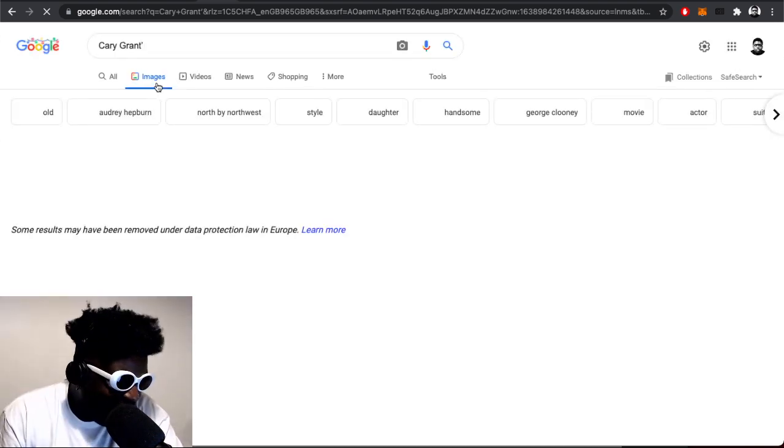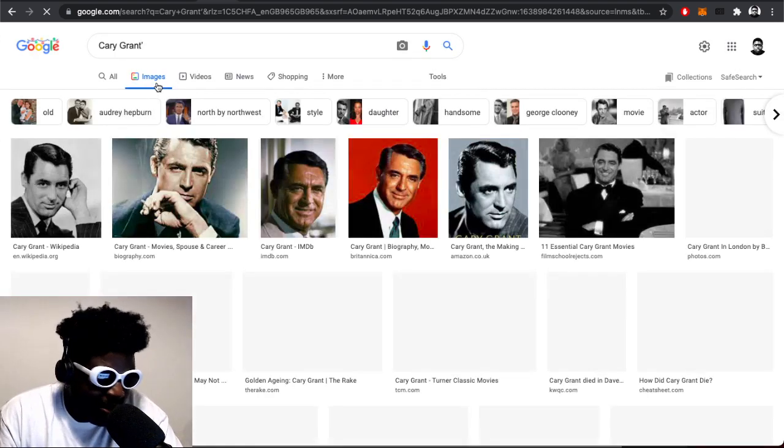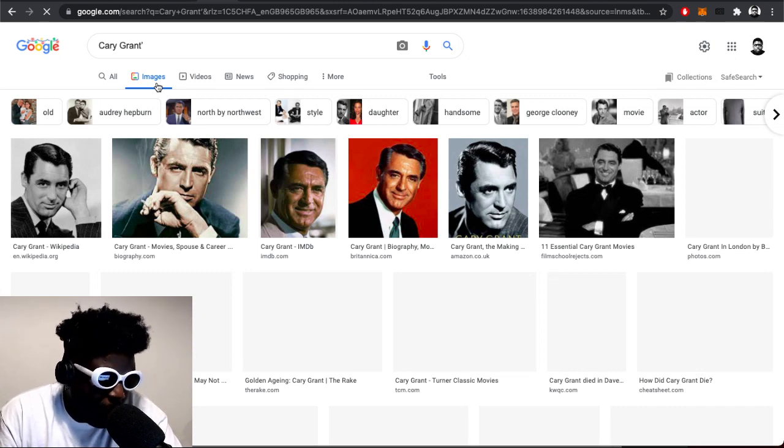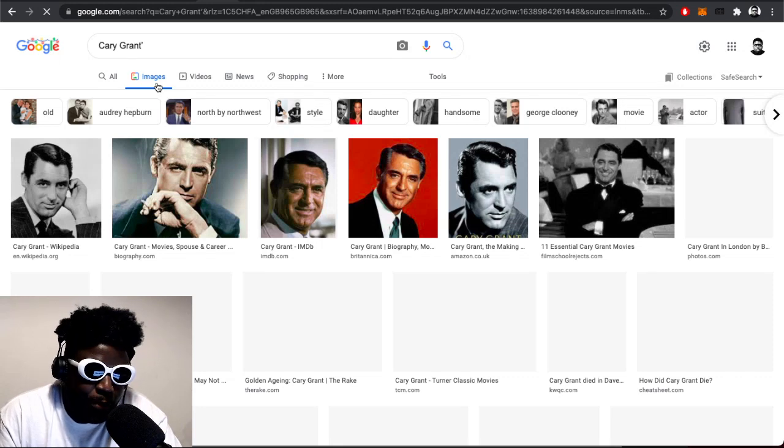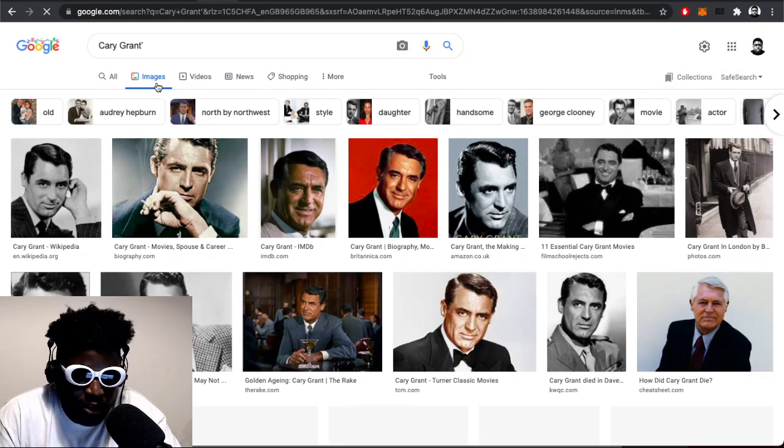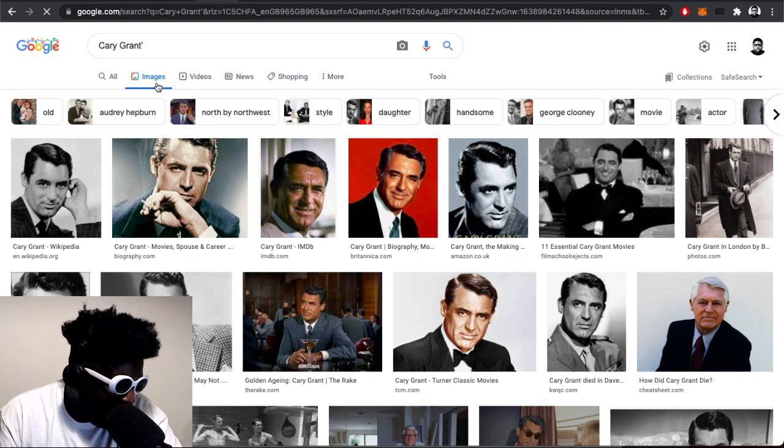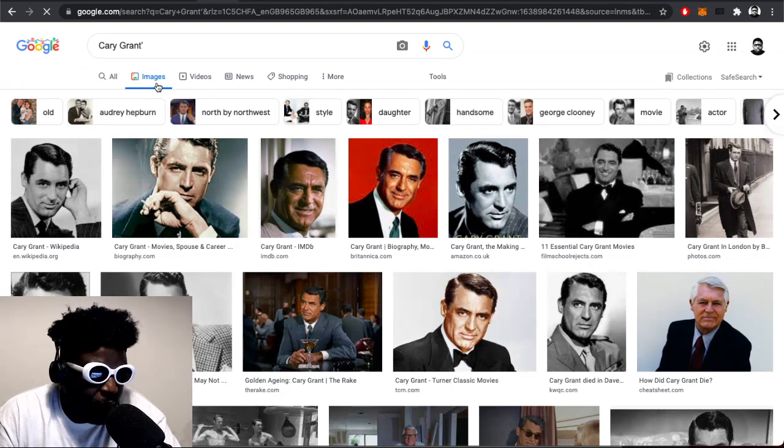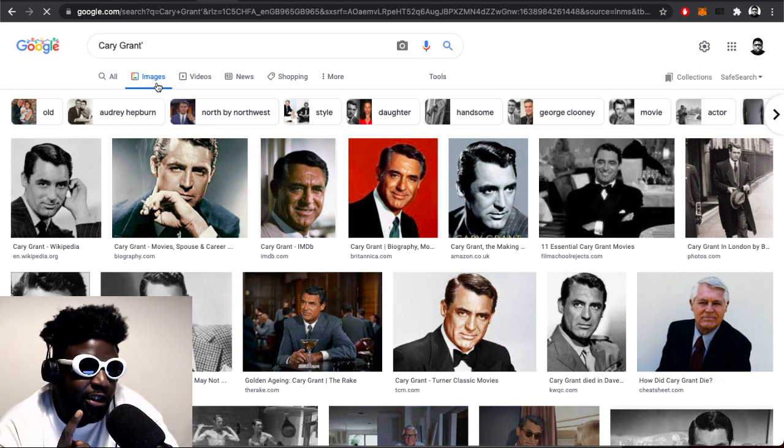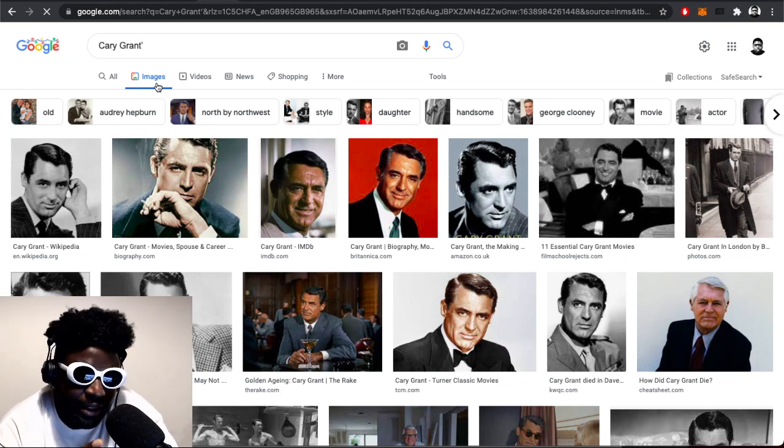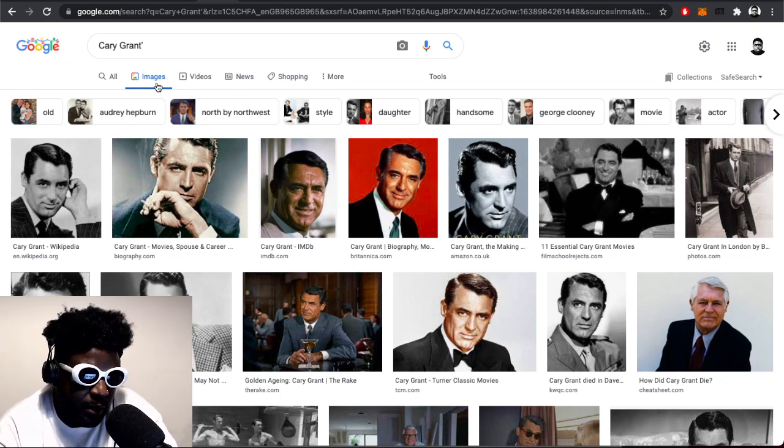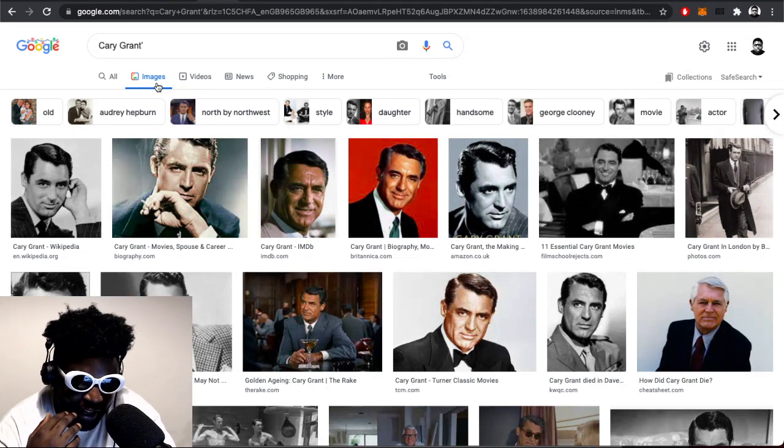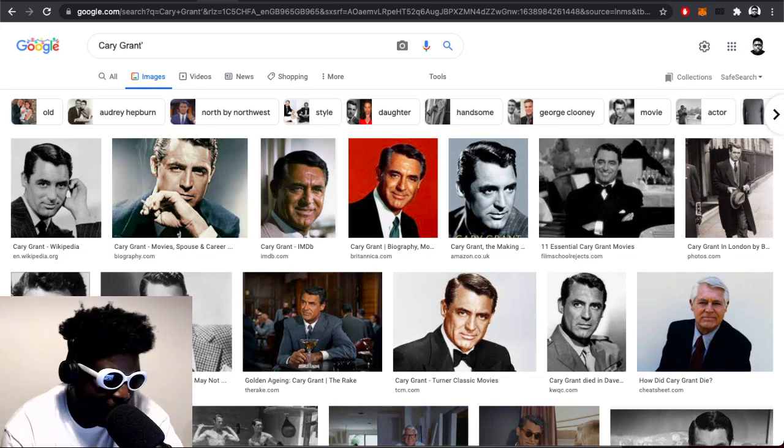He looks absolutely nothing like this dude. Cary Grant's smoldering, super handsome, probably the kind of guy in the movies in the '70s or '60s would slap a woman if she spoke out of line. Looks nothing like him whatsoever. It's also an incredibly gay reference that he even knows who this guy is and that he used him as a muse. That's a very gay reference.